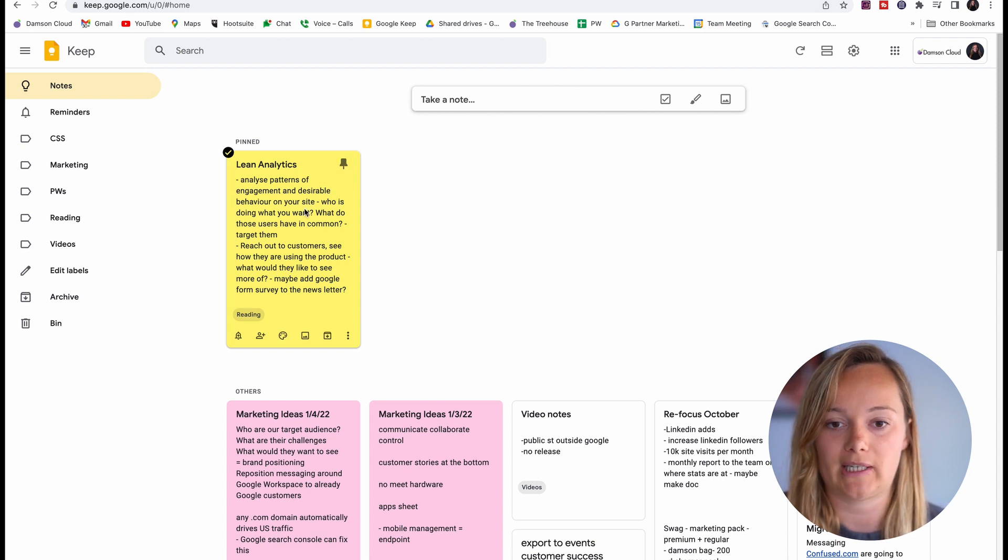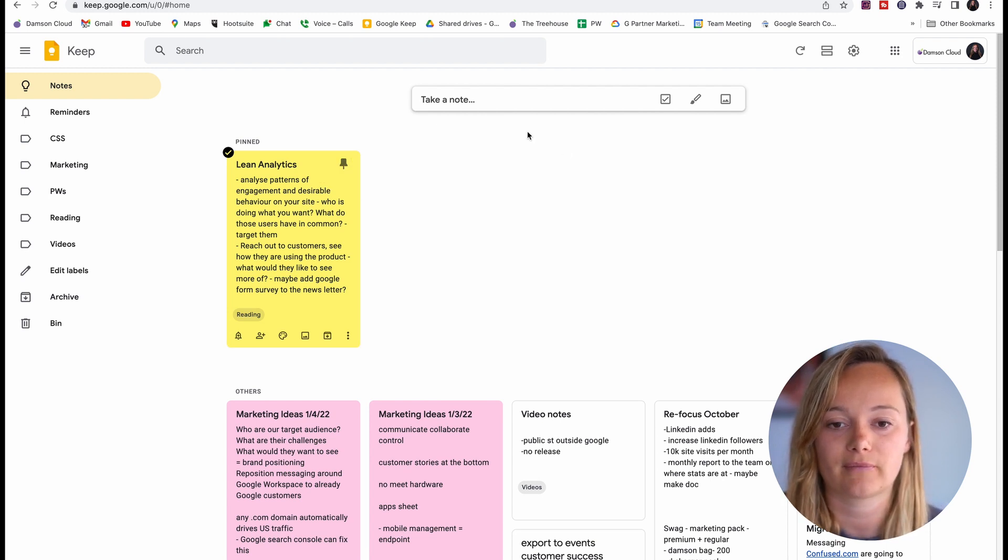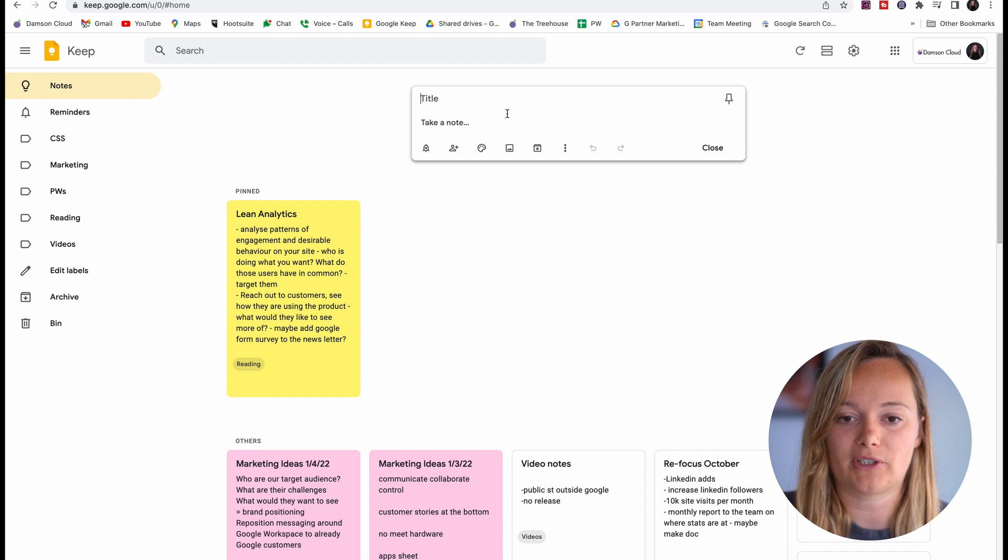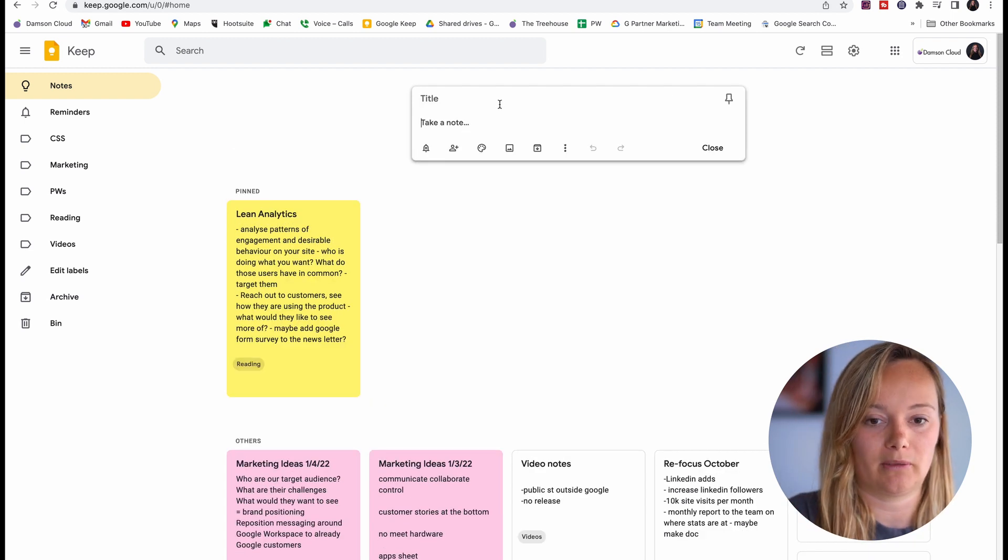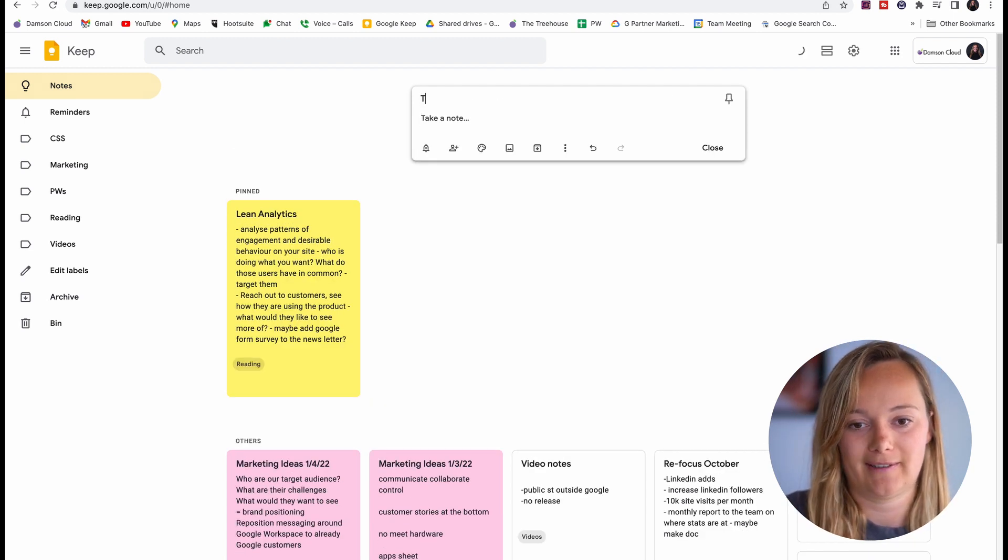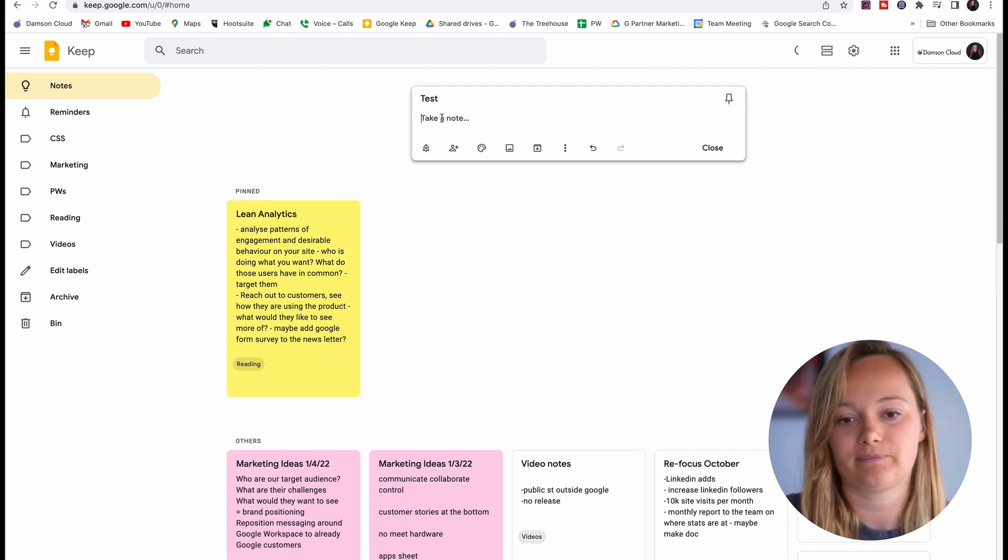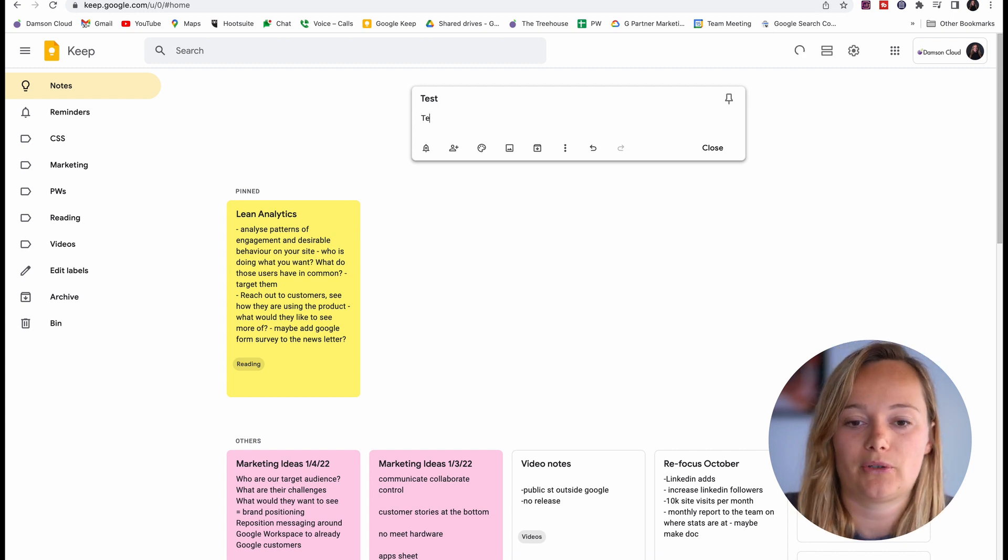I'm just going to show you how to take a note really quickly and all the different things that we can do here. Okay, so we're just going to take a new note here, so I'm just going to say test.